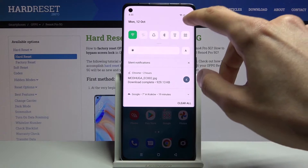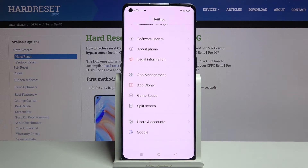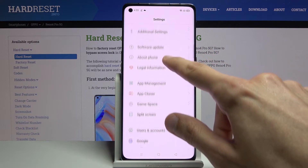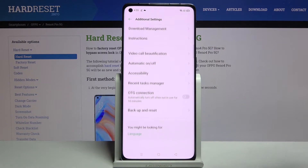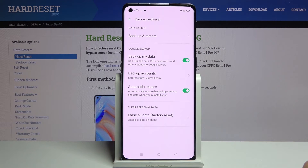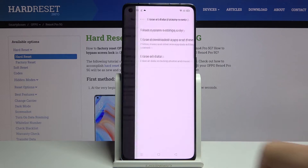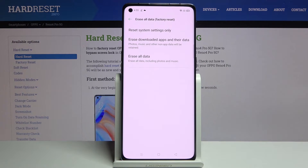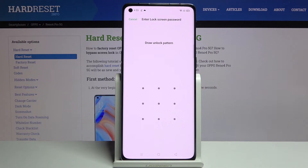To get started, open up Settings, scroll down to Additional Settings, then choose Backup and Reset. At the bottom, tap Erase All Data / Factory Reset, and then confirm Erase All Data.